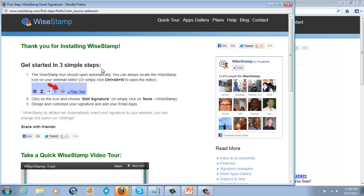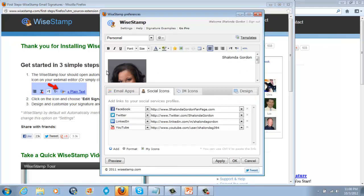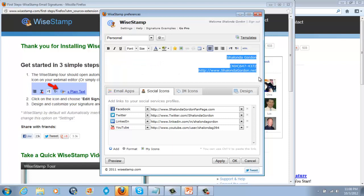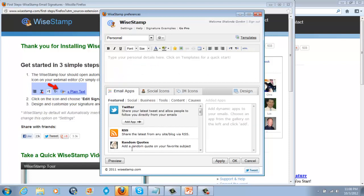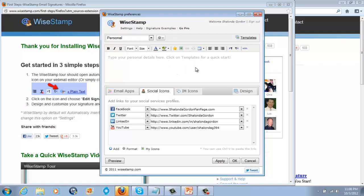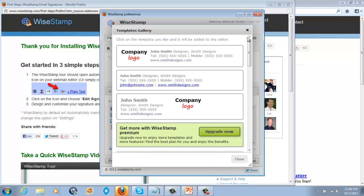So what you're going to do here, if it doesn't automatically pop up, just do Control-Alt-W, and then it'll pop up right there for you. And I was actually playing around here. So you have your email apps here that you're allowed to feature. You have your social icons here. You are able to type in here whatever personal details you want on there.